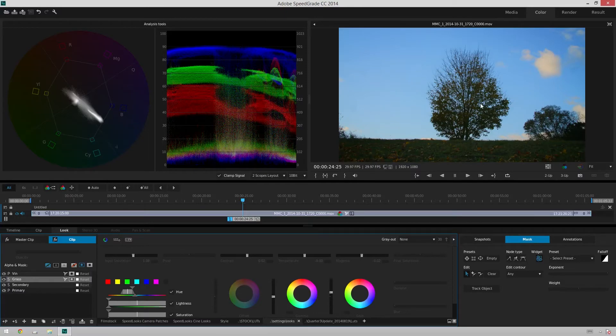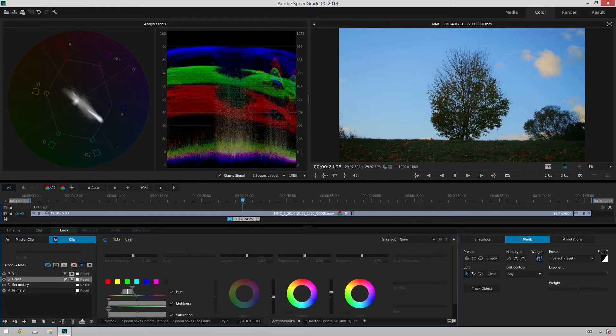And then you can even imagine using this in conjunction with Premiere, it becomes real powerful, real fast. If you want to check out how to use SpeedGrade with Premiere, I'll put an annotation on the screen right now and a link down in the description to a video where I talk about how easy the workflow is between the two programs.